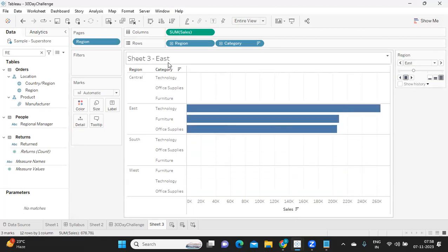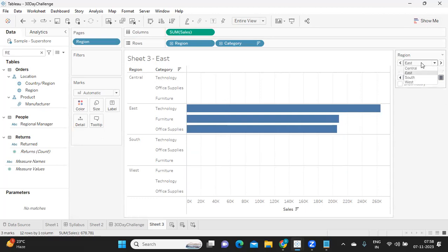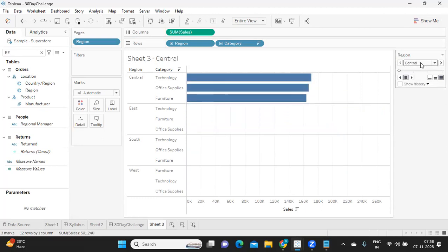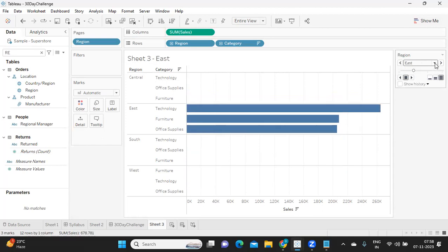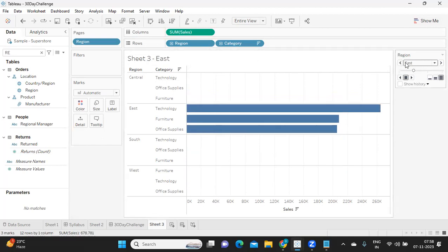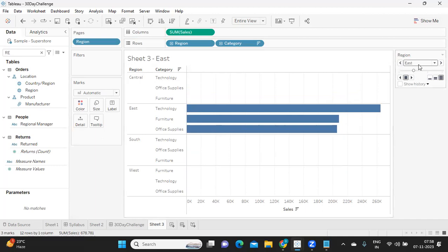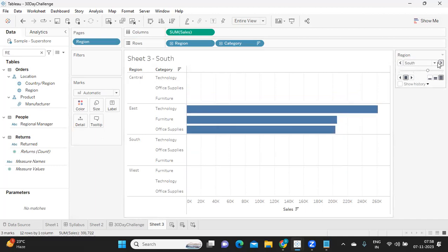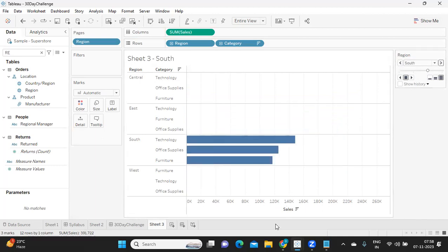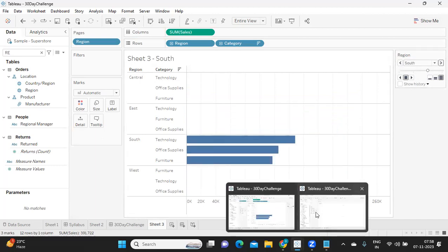But if you observe here, this makes your titles also dynamic here. You can also click on this and you can go to any specific region you want or observe this sheet here. Now currently it is showing for East, it is highlighting East.